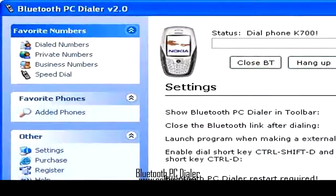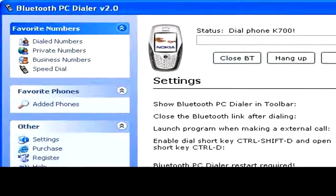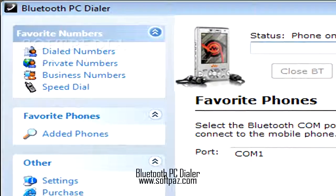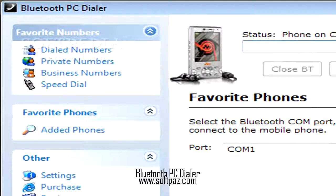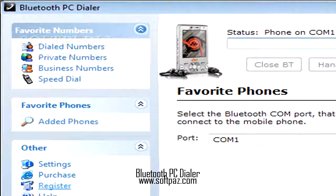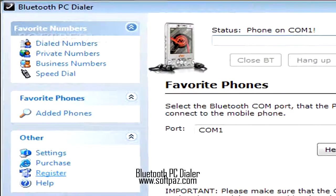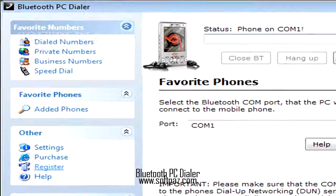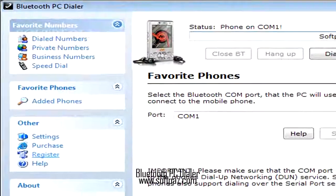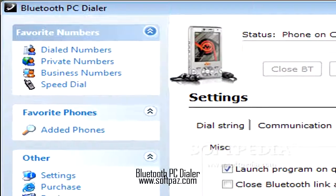It has native support for both the Bluetooth stack from Microsoft and Wicom. You can read a review, add your own review, or download Bluetooth PC Dialer from SoftPaz using the link in the description. Have a good day.